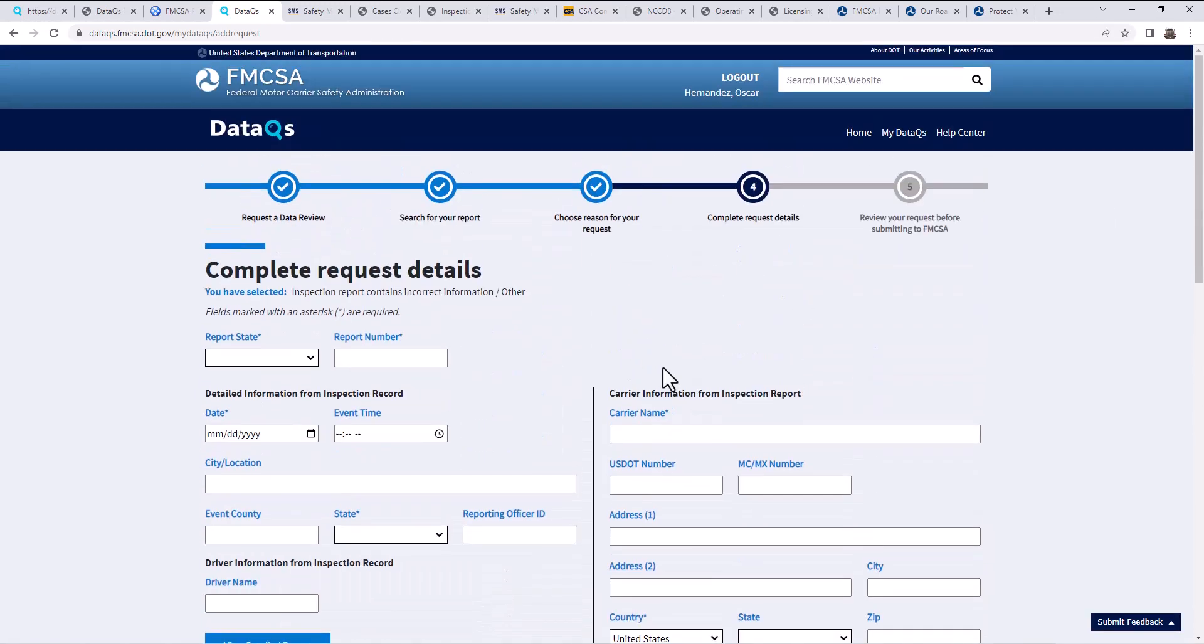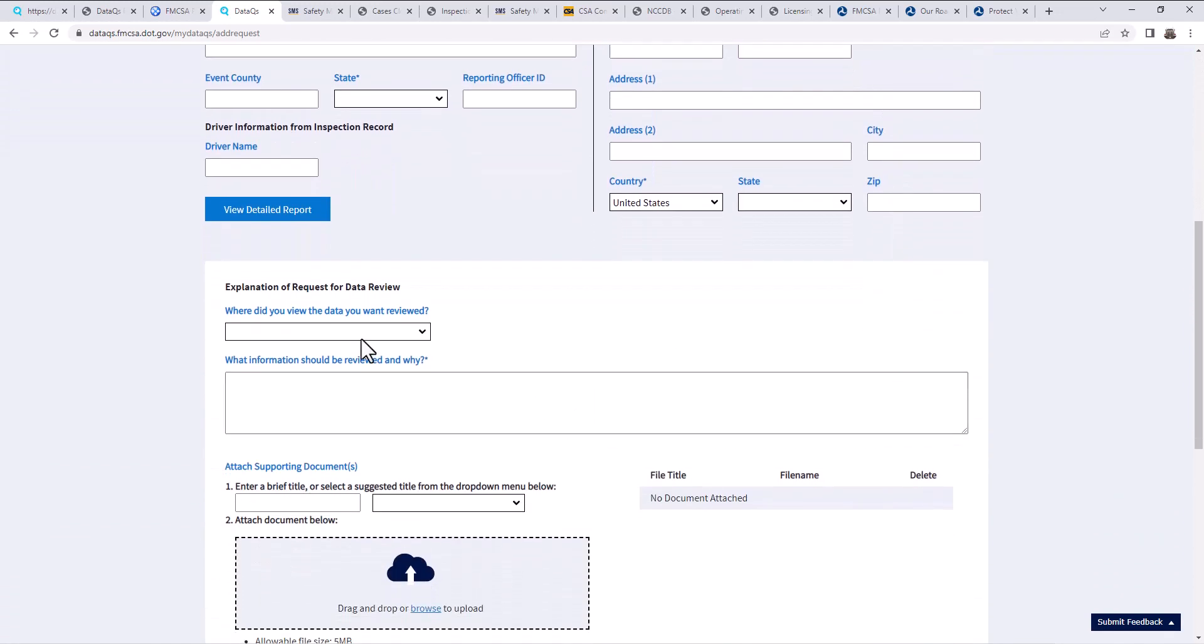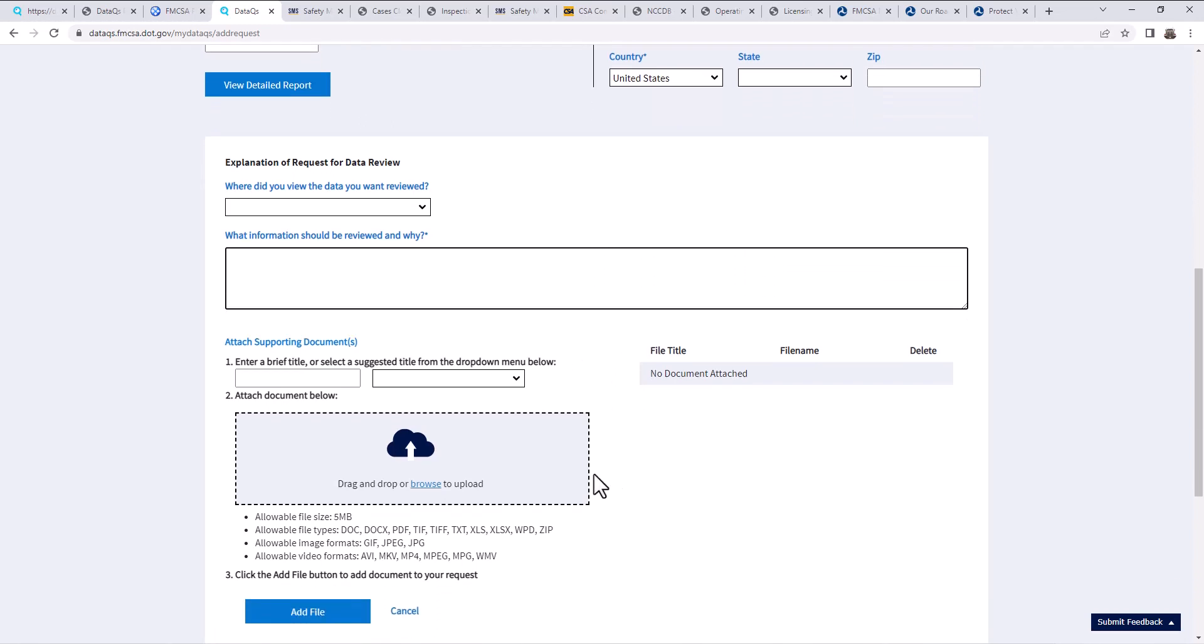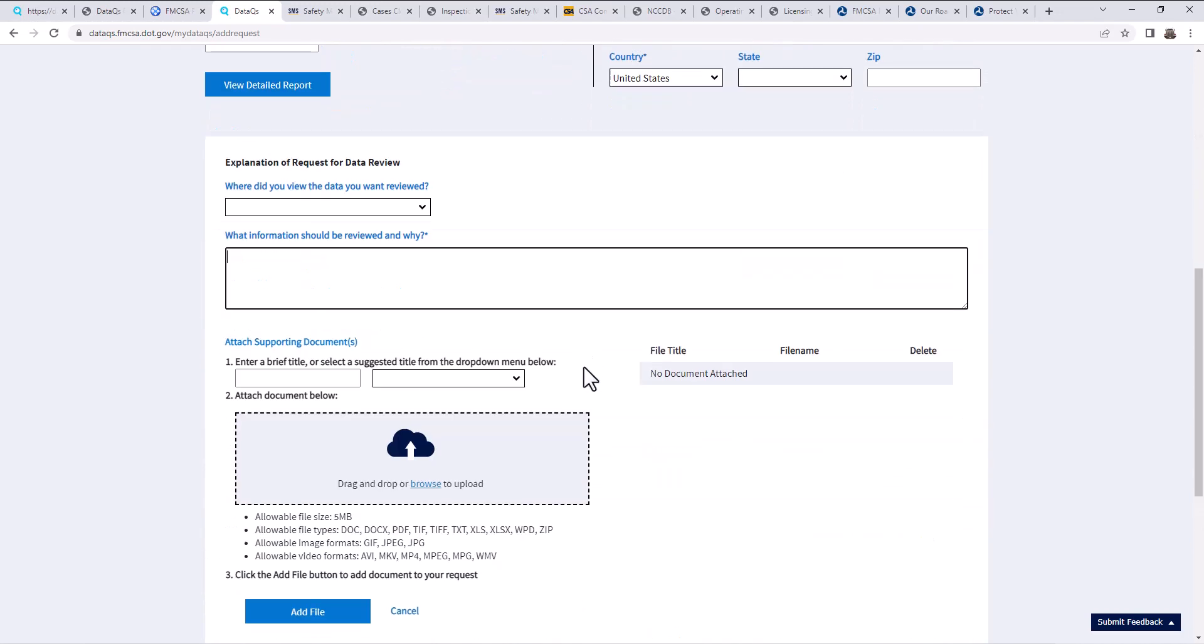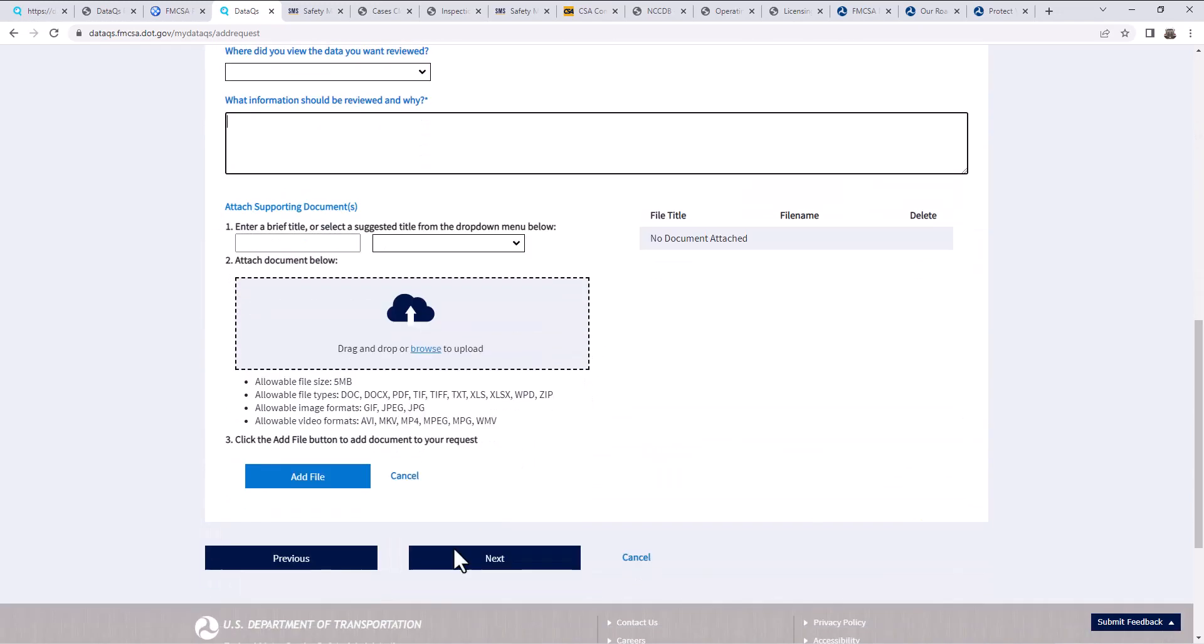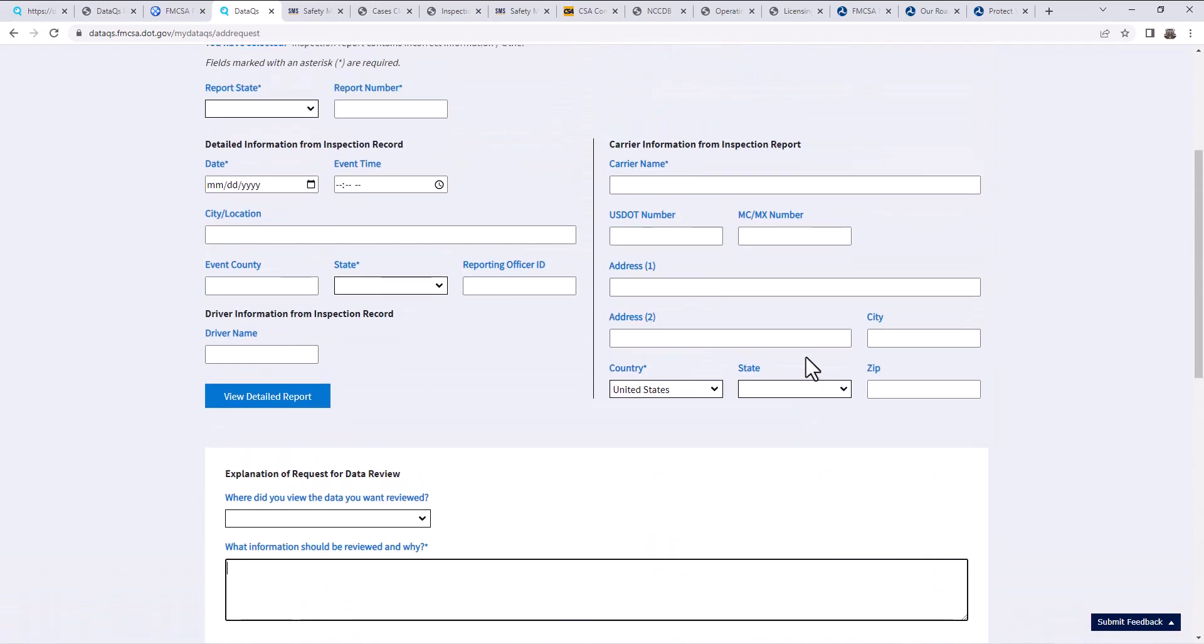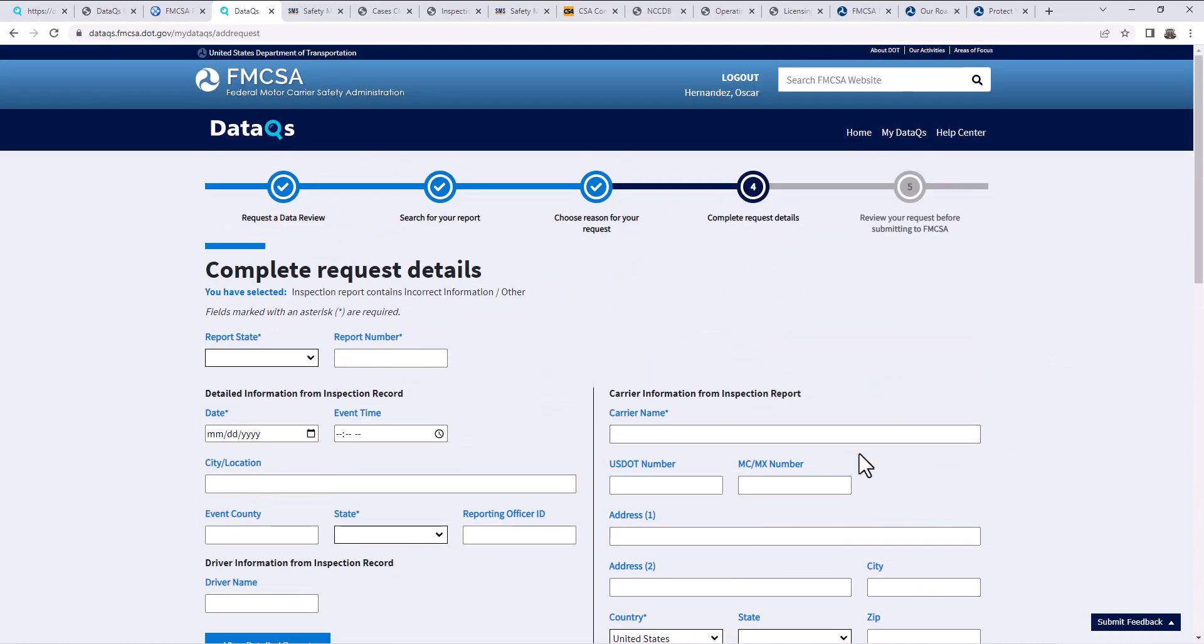And then it's going to ask you for more of the report information and then your business information as well. Explanation, a request for data review. And then your comments here, why you believe this needs to be, why you're fighting this ticket and you're going to put all your information there. And then you're going to upload any evidence that you have. Once you upload all the evidence that you have, you hit file, hit next. And at the end, it'll say, make sure that everything is correct. Submit it through and you're going to wait on them. They're going to review it and they're going to get in contact with you. You're going to receive an email of this information.